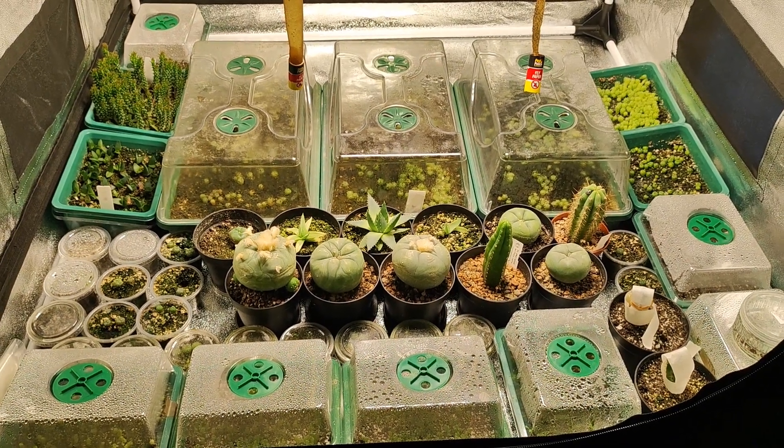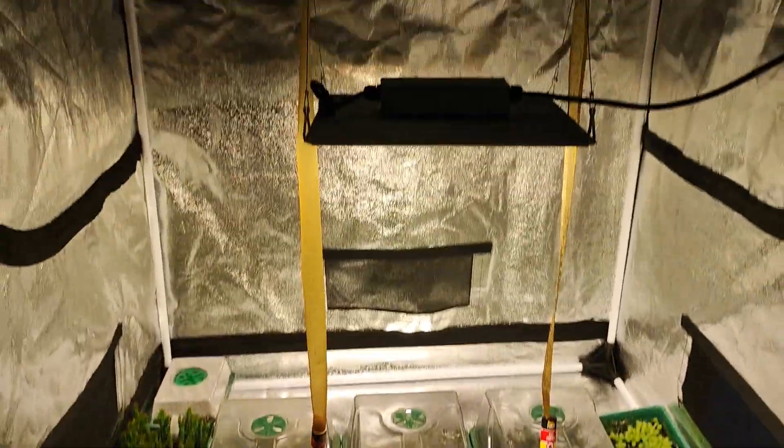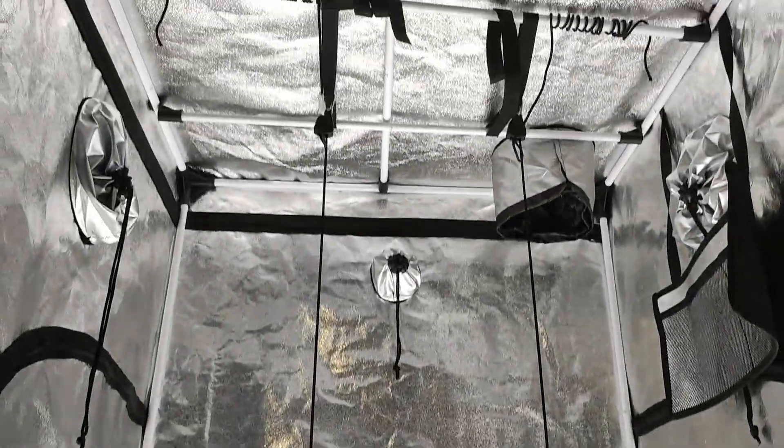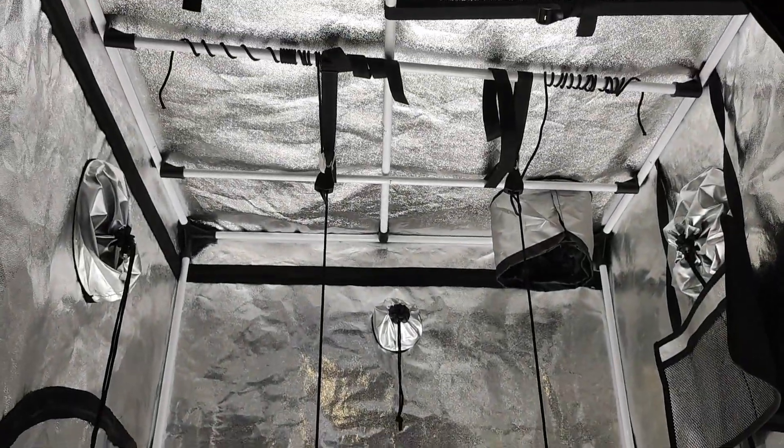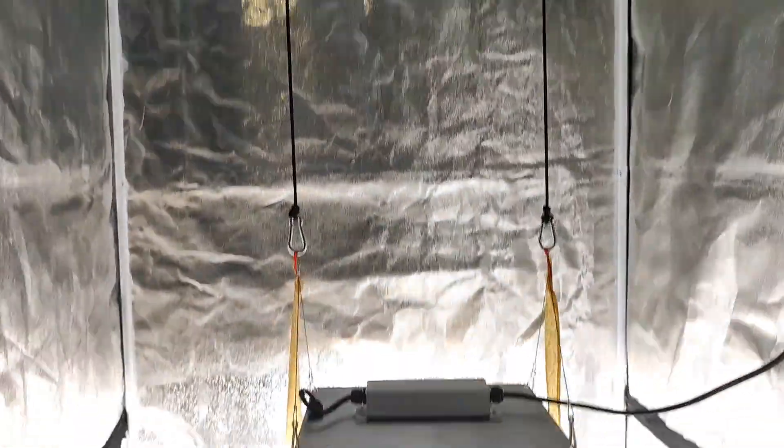This is the 1x1x2 meter grow tent that we sell in the shop, link is in the description for the shop.